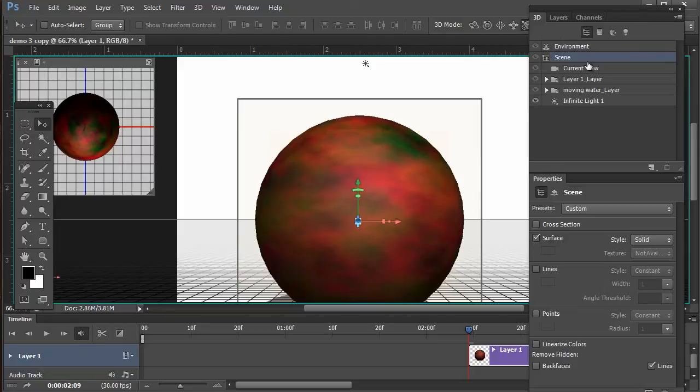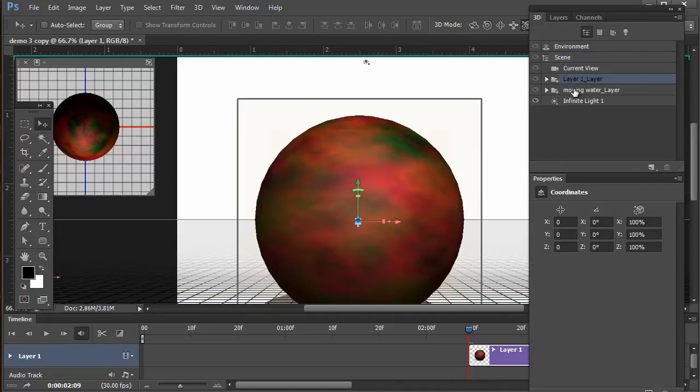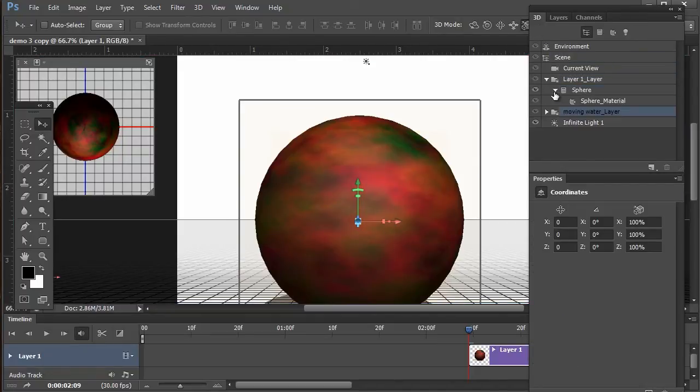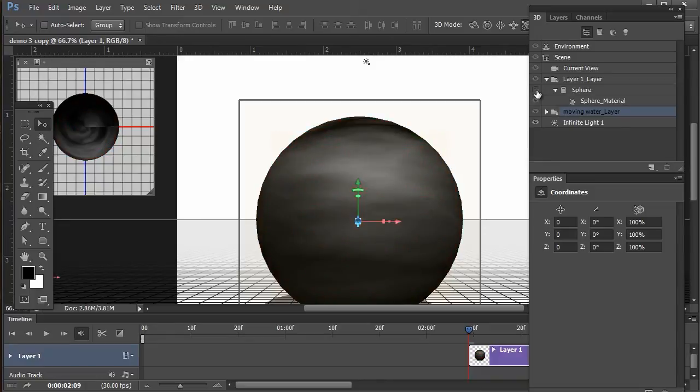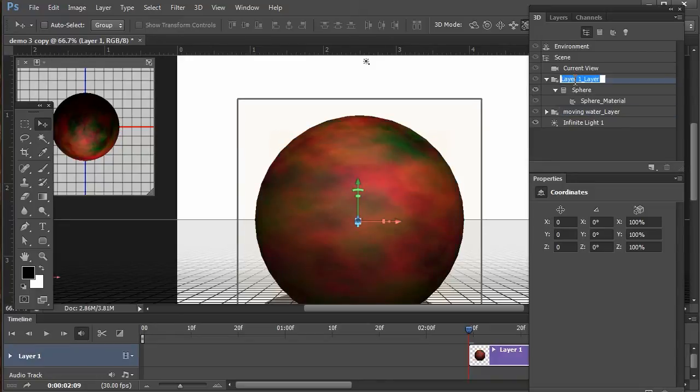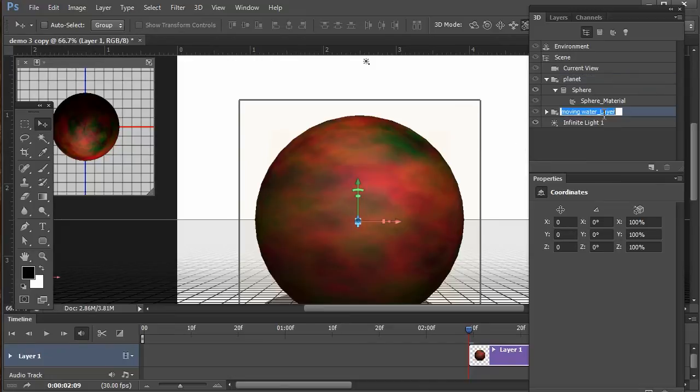So if we go over to the 3D panel, we have one and two. Let's find out which one is which. So if I turn this one off, that's my planet. So let's go ahead to keep it organized. We're going to title this one planet. Let's title the other one clouds.